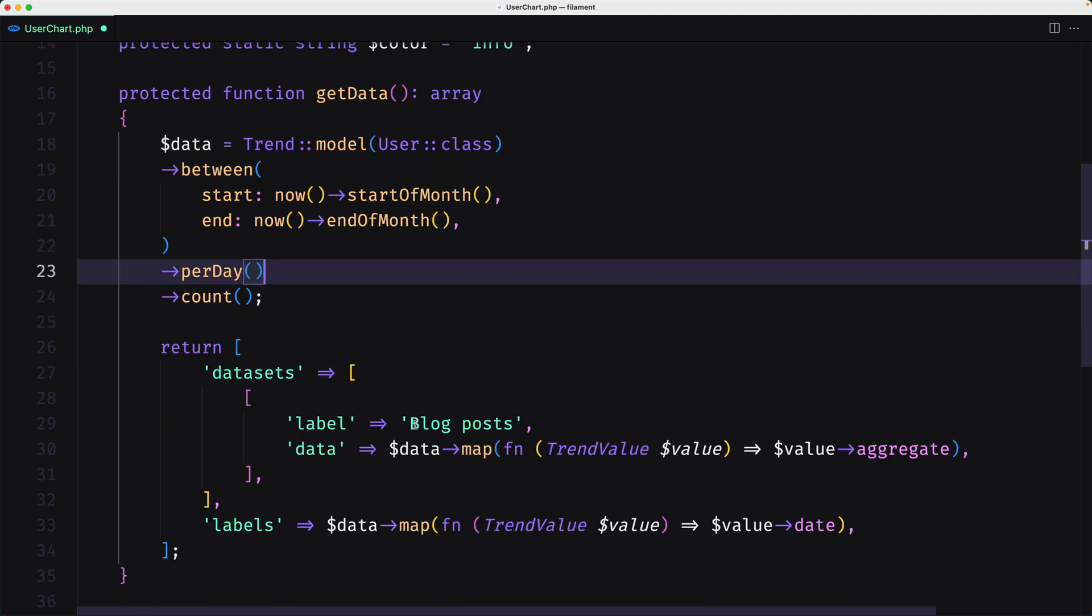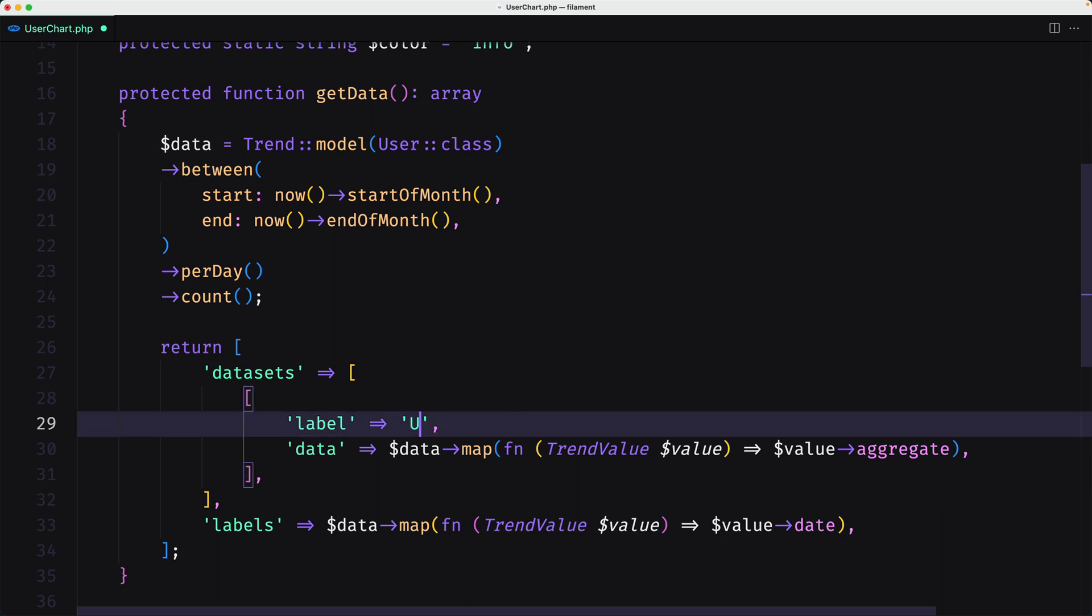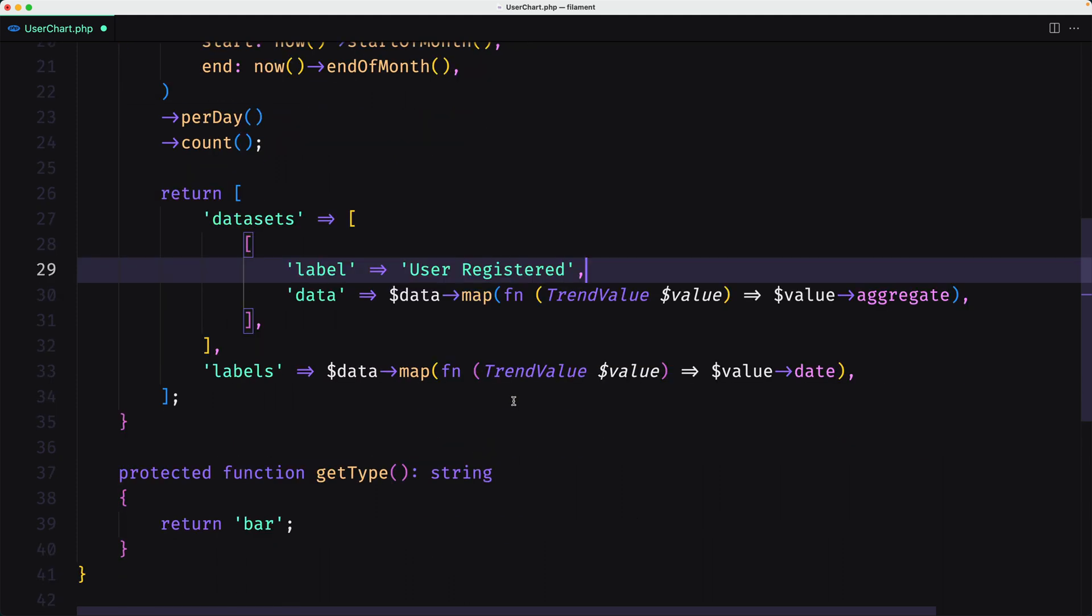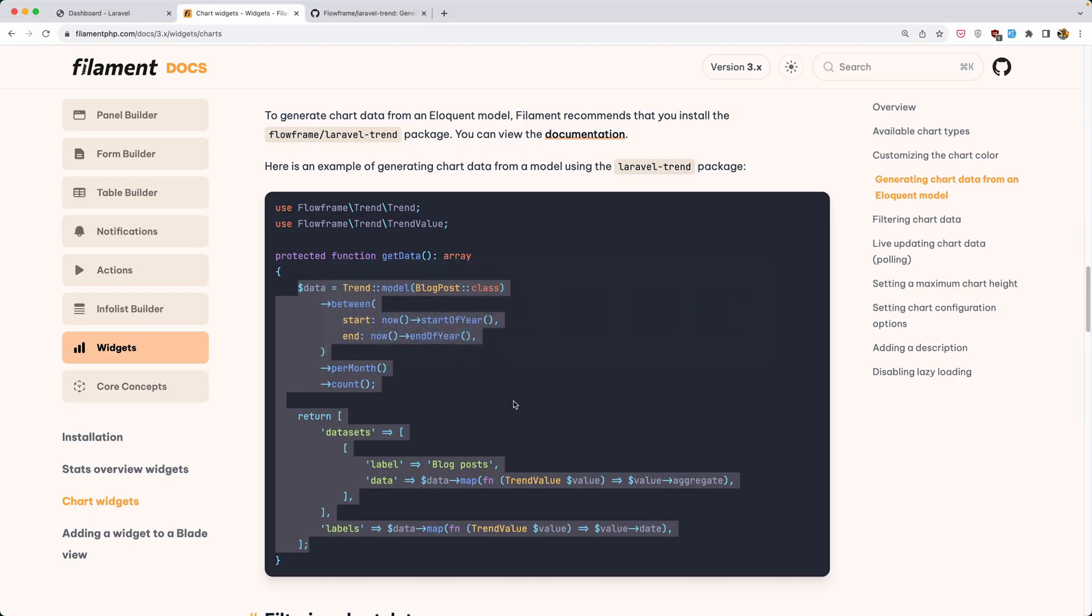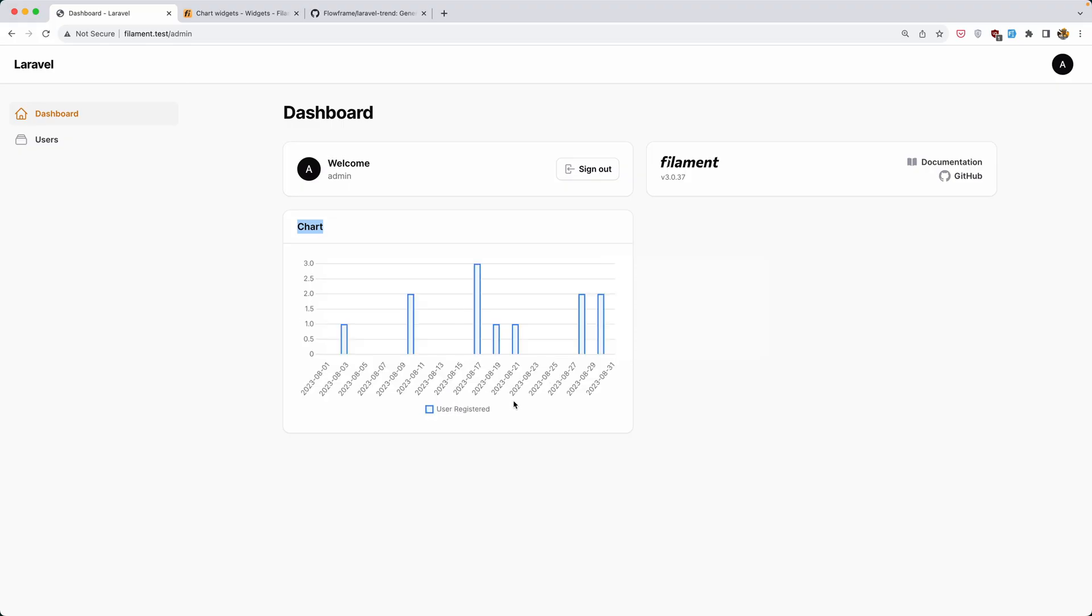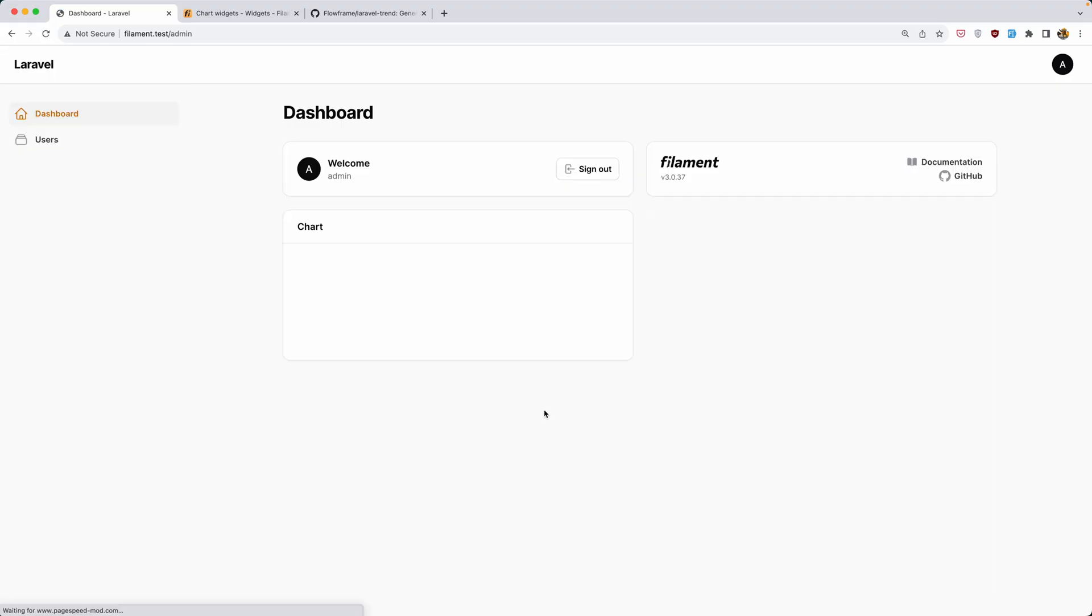Here now not blog post, but I'm going to say user registered. I think we are okay. Let's save this and navigate in the project and refresh.